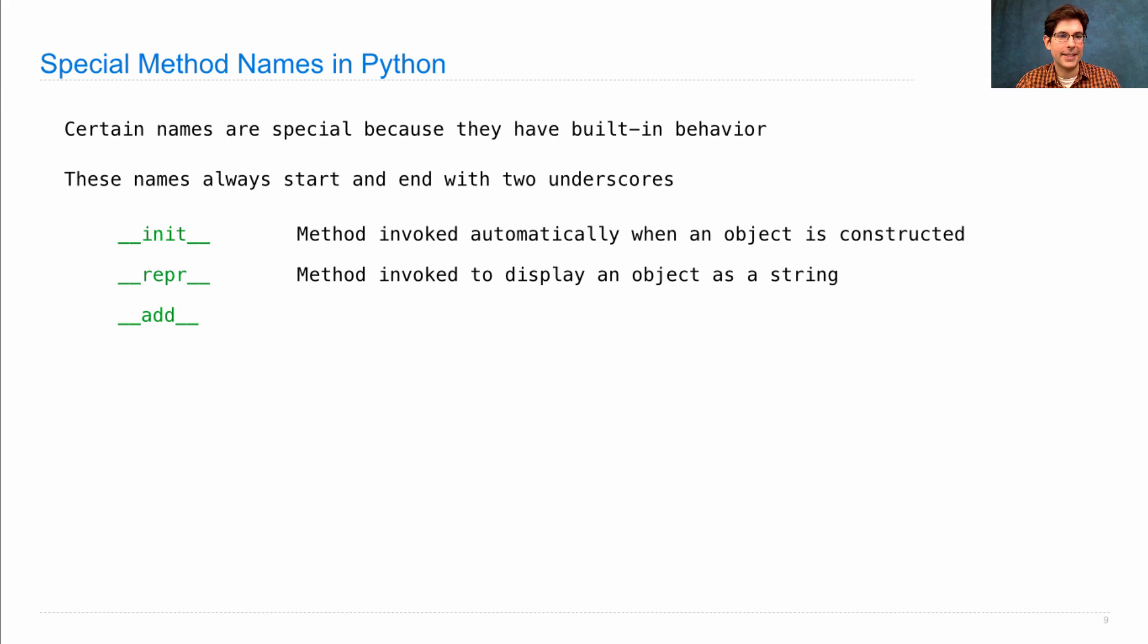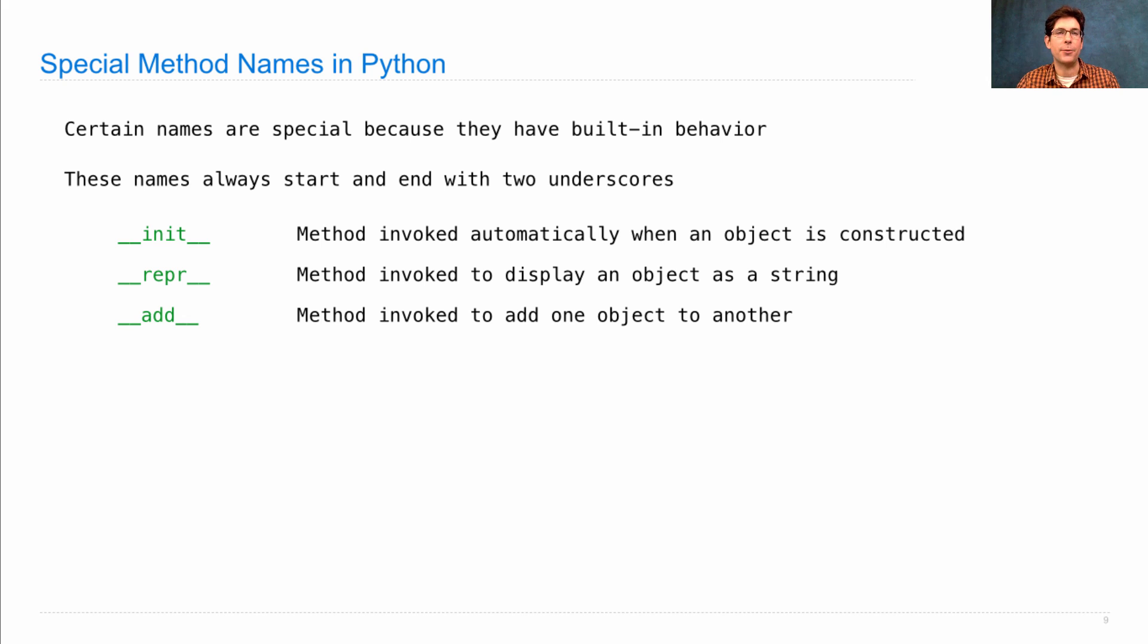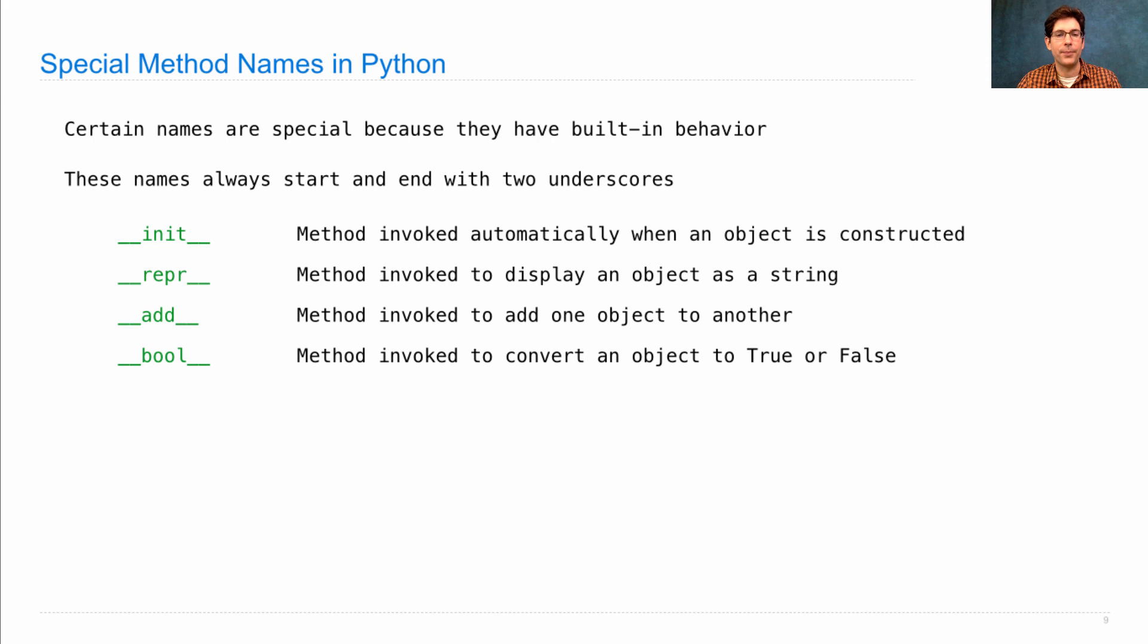Add is a new one. This method gets invoked when you add one object to another using the plus operator. Bool is new too. That method is invoked to convert any object to true or false.